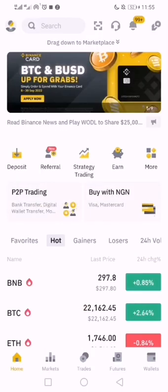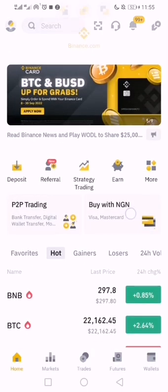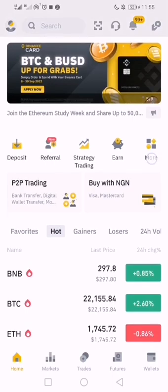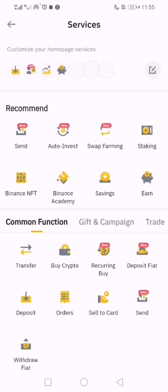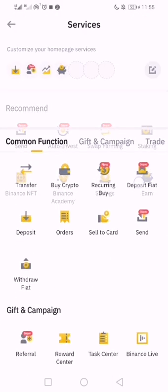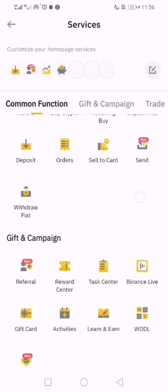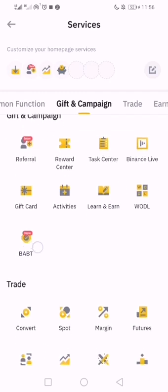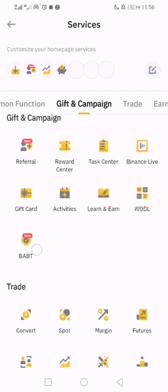Another way is to go through 'More' — you click on 'More', then scroll down. Make sure your Binance app is updated. You will see BABT, so you click it.